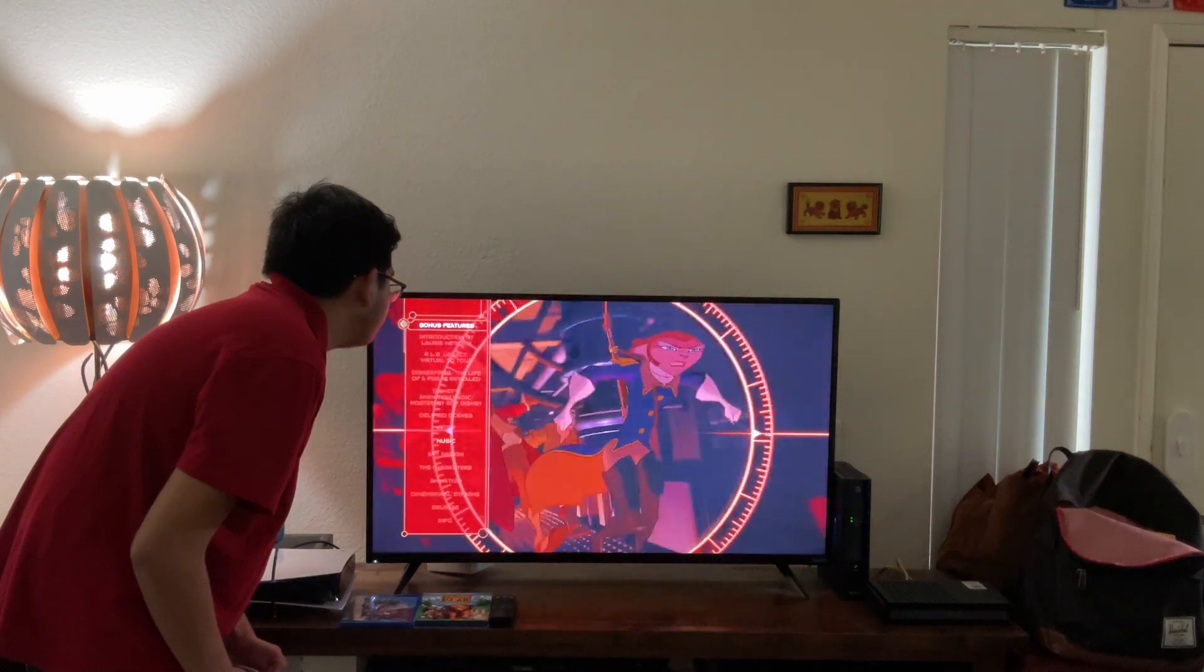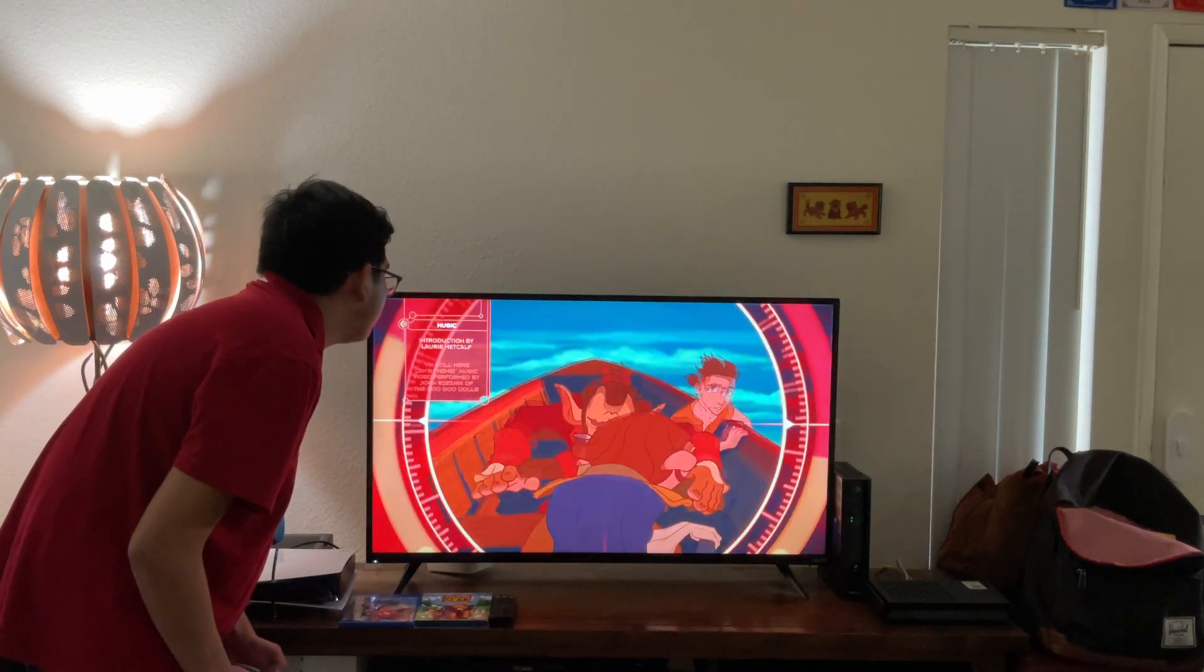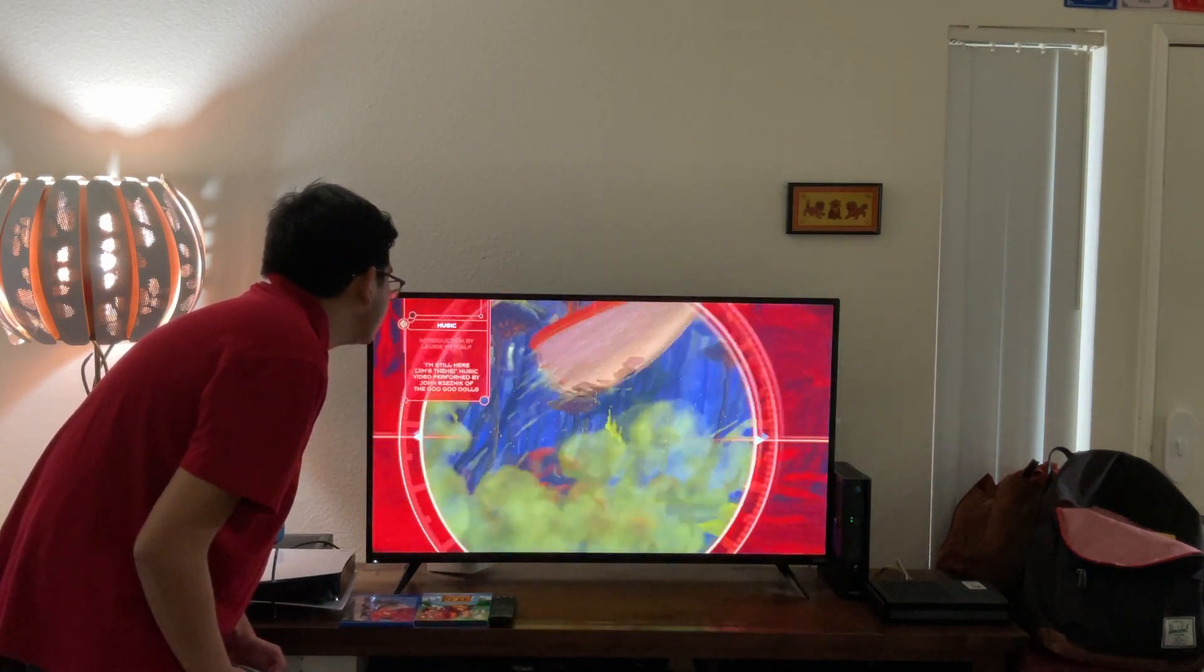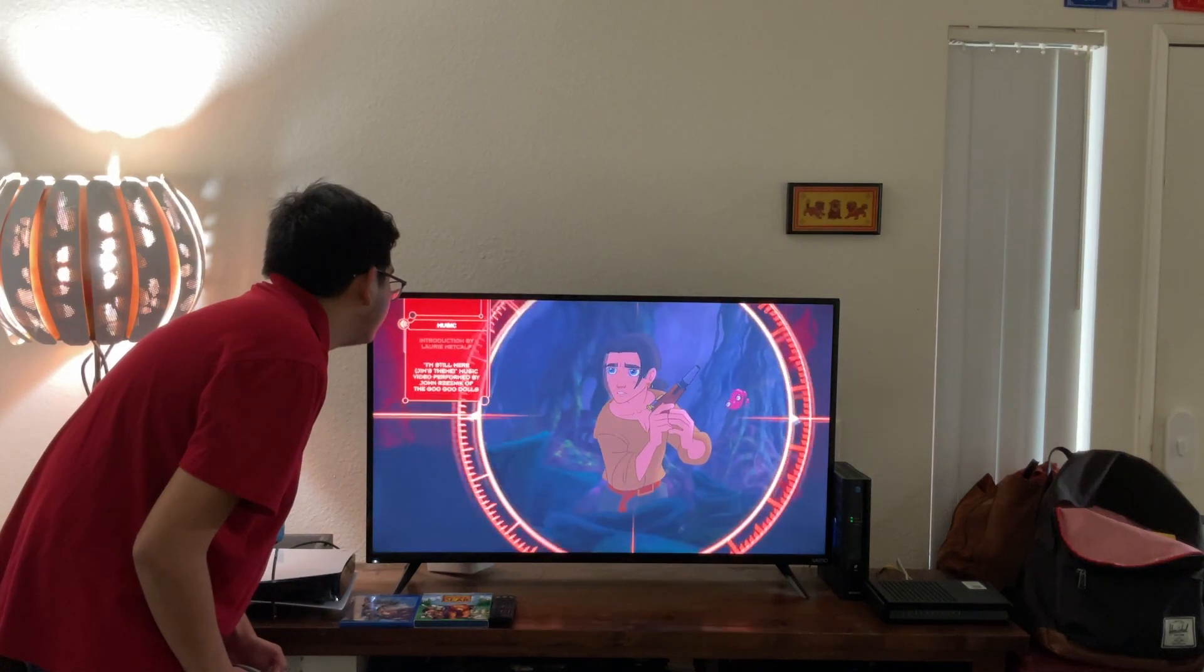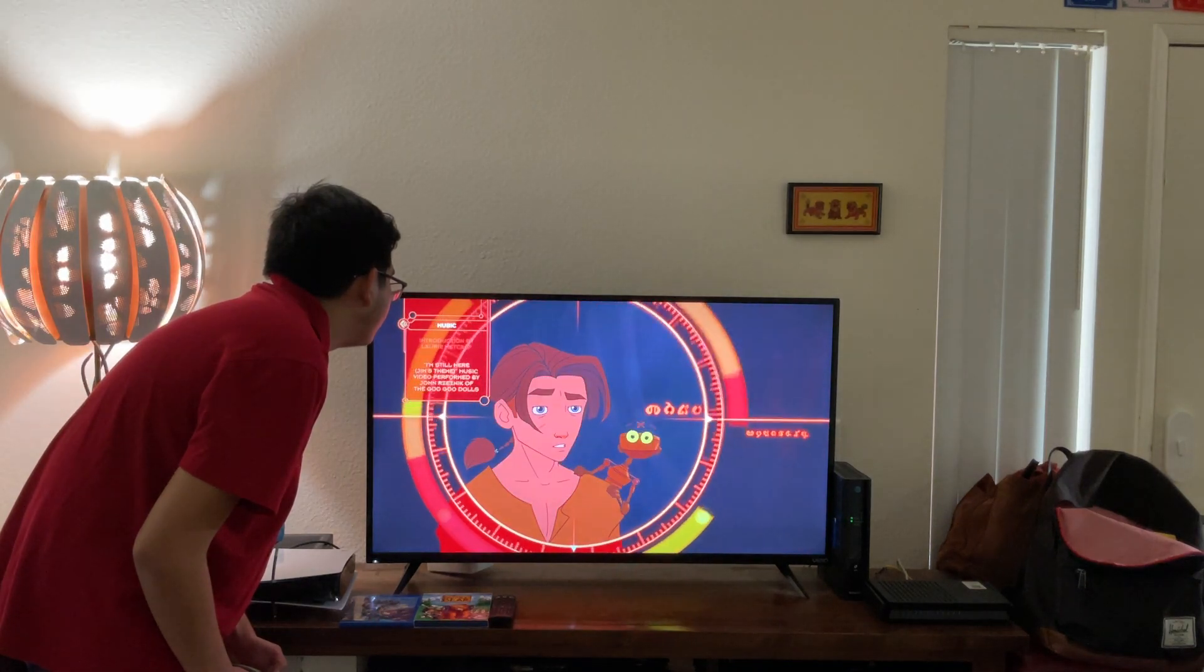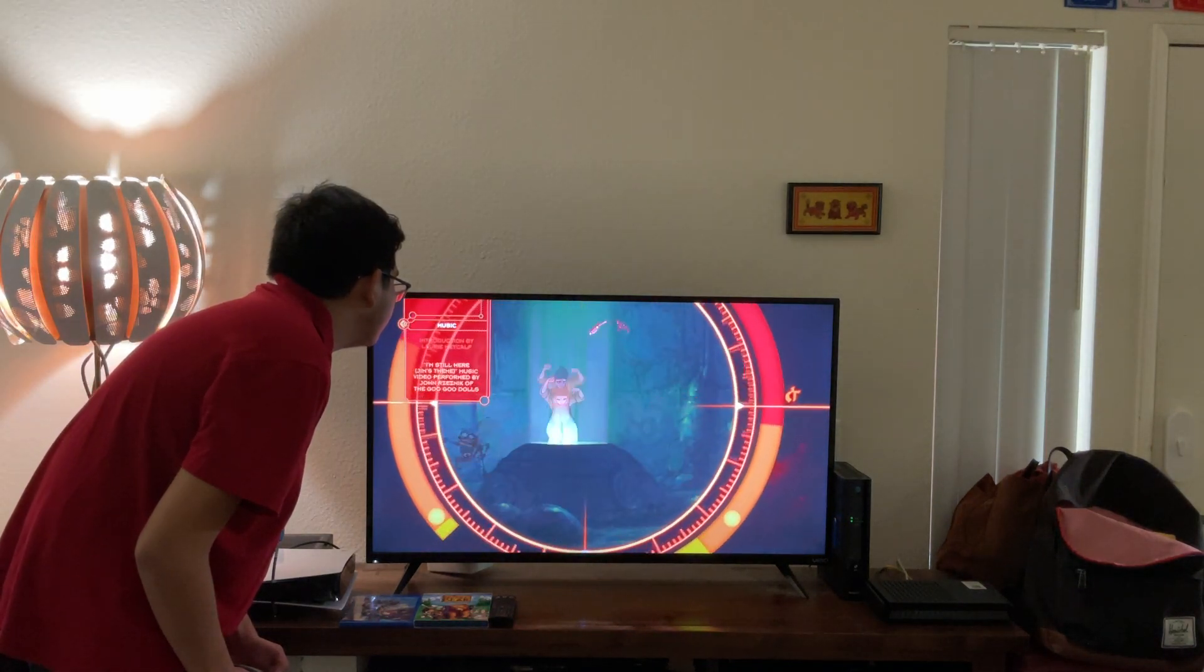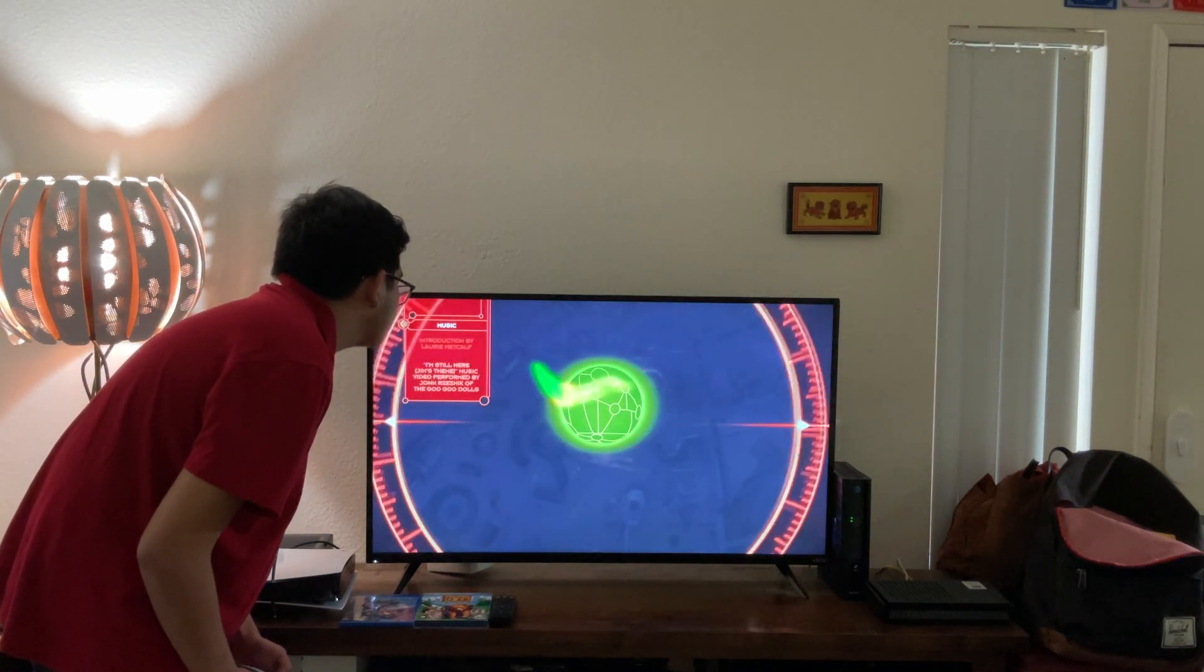Music. Let's have a look. Introduction by Laurie Metcalf, and I'm still here, just in this video, from my John Rex, three residents of the Boo-Dolls.